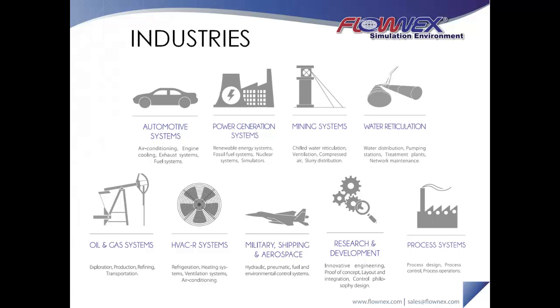Everyone working on thermal fluid systems is looking for a tool that can quickly and accurately model their system without limitations, clunky interfaces or complex multi-program solutions.